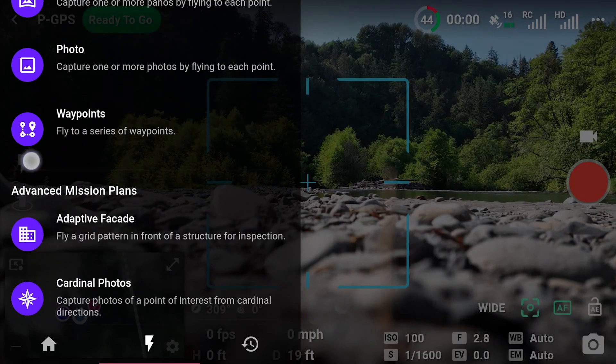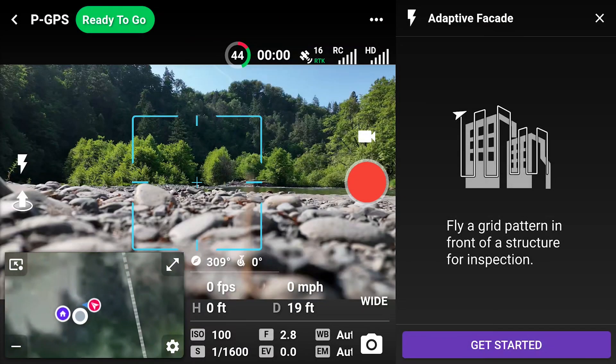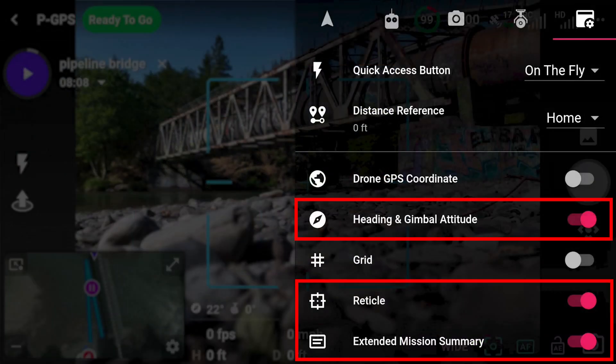This is only available in growth plans. We enabled the following flight dashboard settings in order to monitor the gimbal angle, mission progress, and improve alignment. Let's get started.